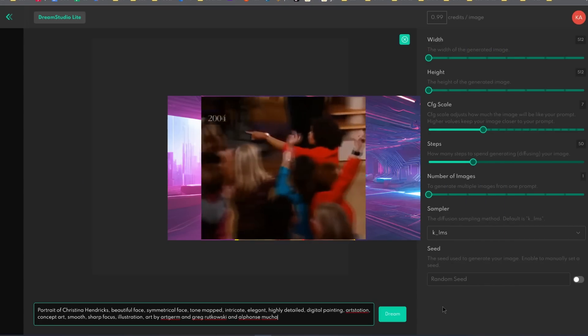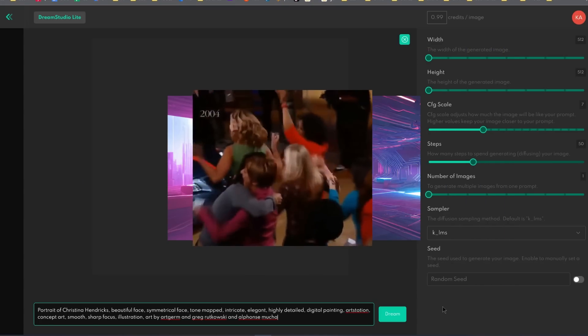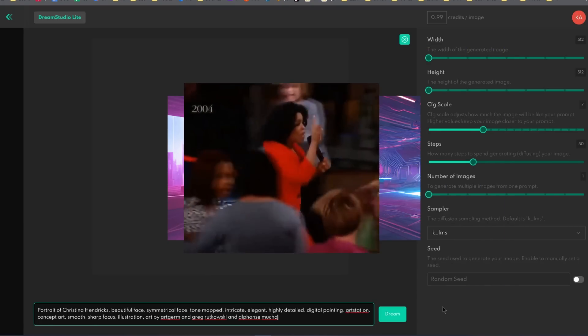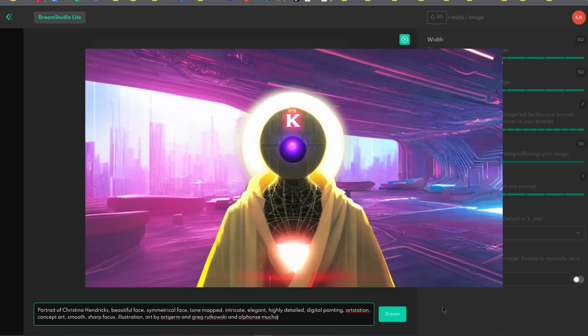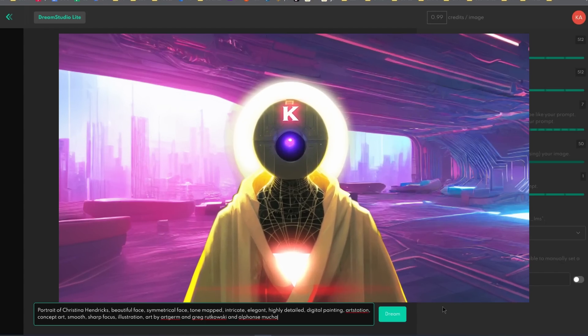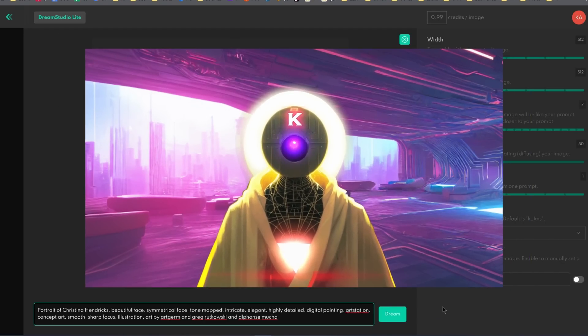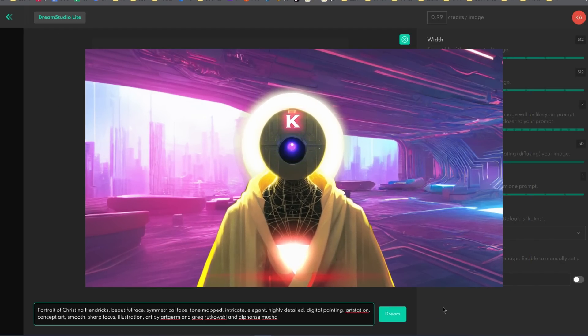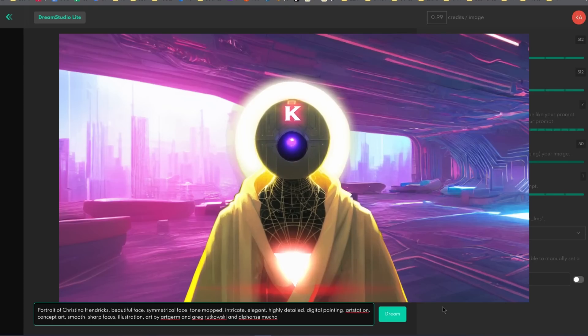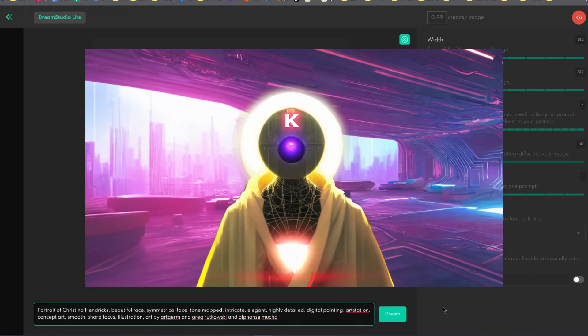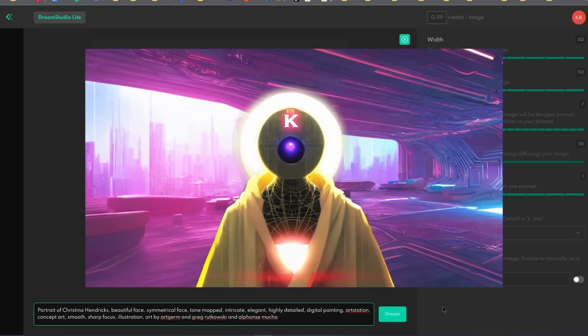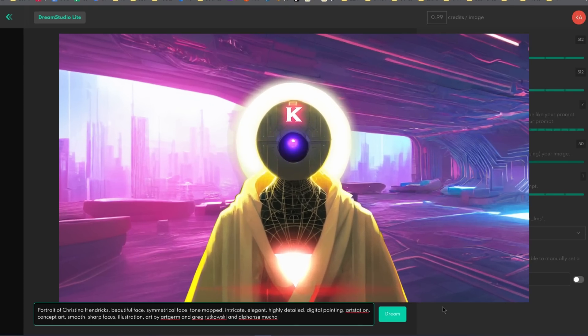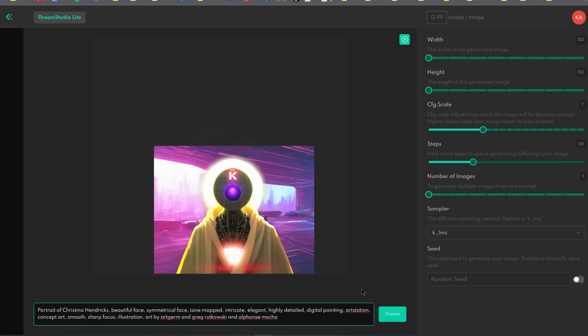This way everybody can use Stable Diffusion for free whenever they want. You get Stable Diffusion, you get Stable Diffusion, everybody gets Stable Diffusion. It's basically Christmas in September. I bring you seven beautiful websites that you can use right now to create art with Stable Diffusion.